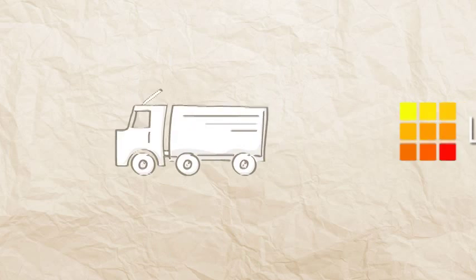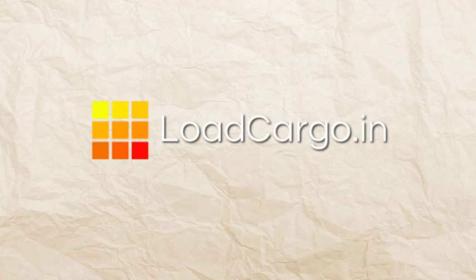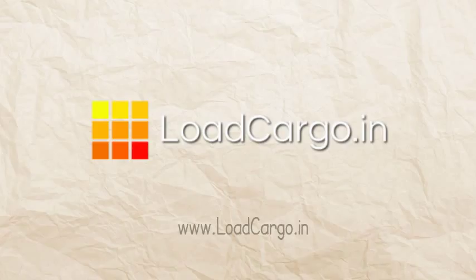For more information do not hesitate to visit loadcargo.in. Be smart, optimize with Load Cargo In.